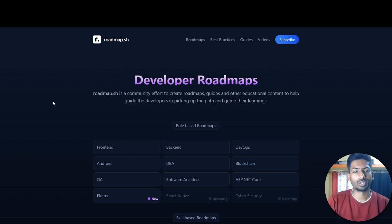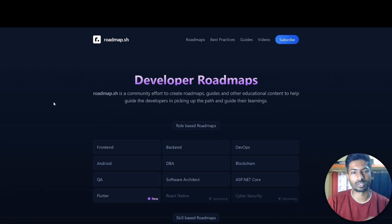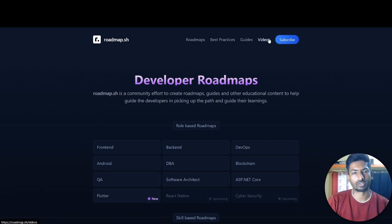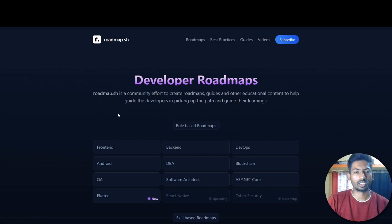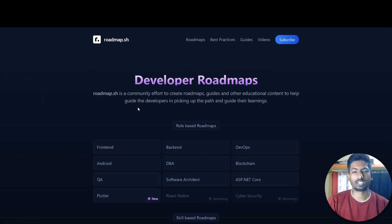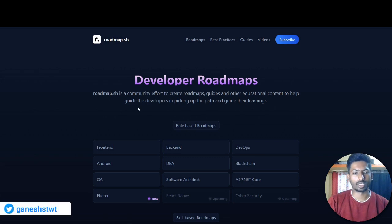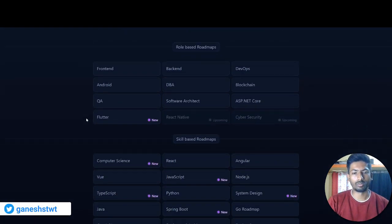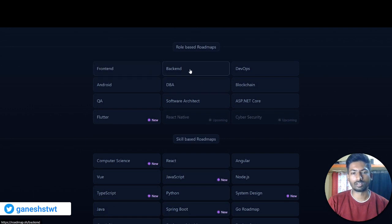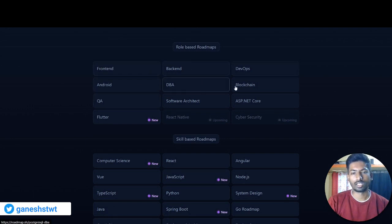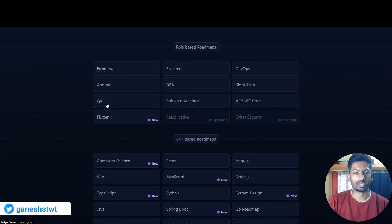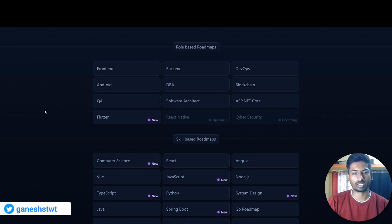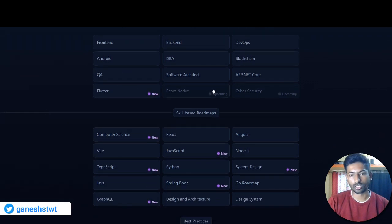This is the landing page which you can see. Here are the tools like roadmaps, the best practices, and guides which we are exploring. These are the developer roadmaps - the paths that guide you in the tech field and new learnings. These are the role-based ones: front-end, back-end, DevOps, Android, DBA, Blockchain, and Software Architect.